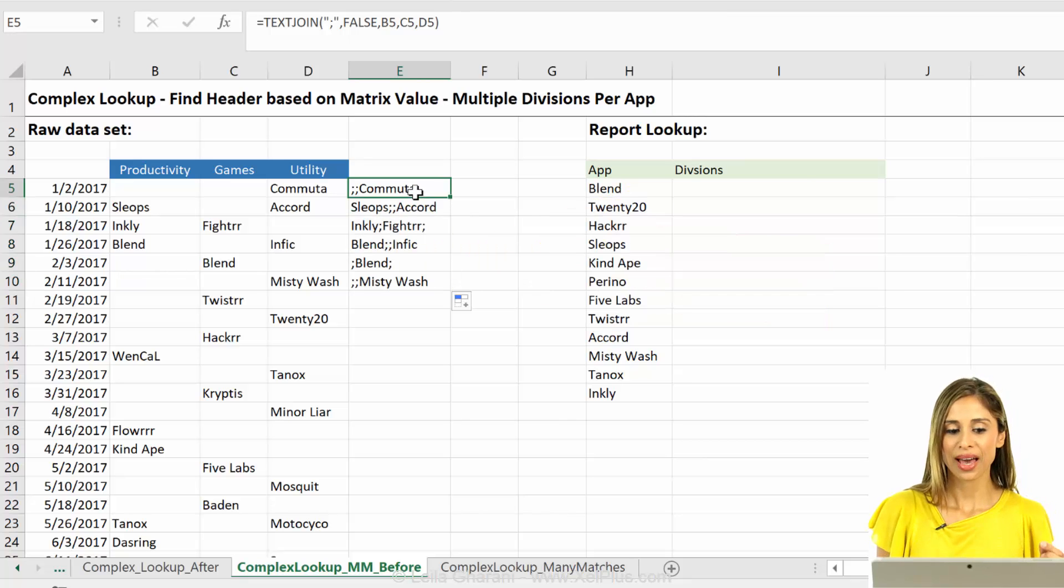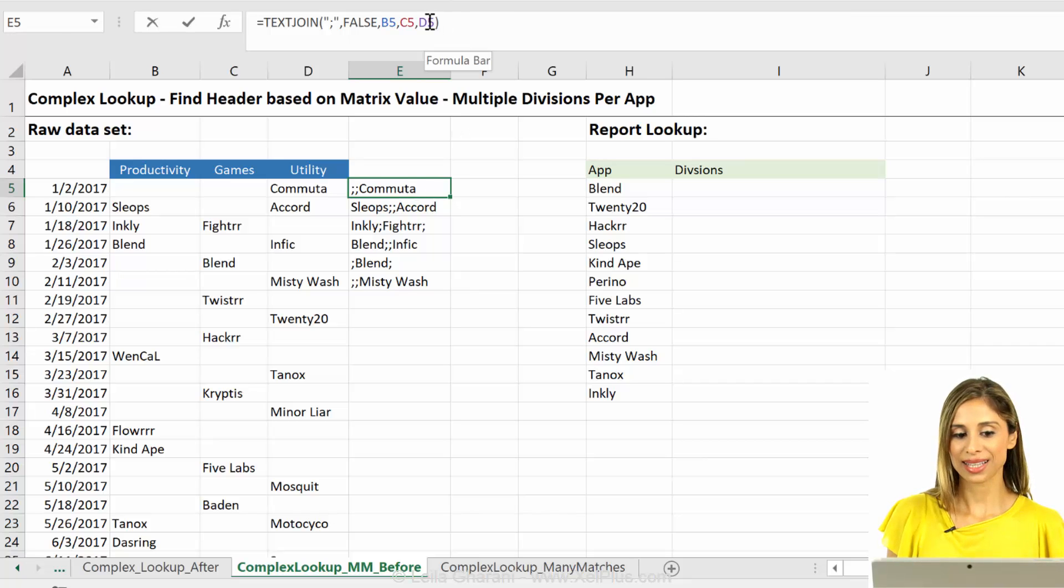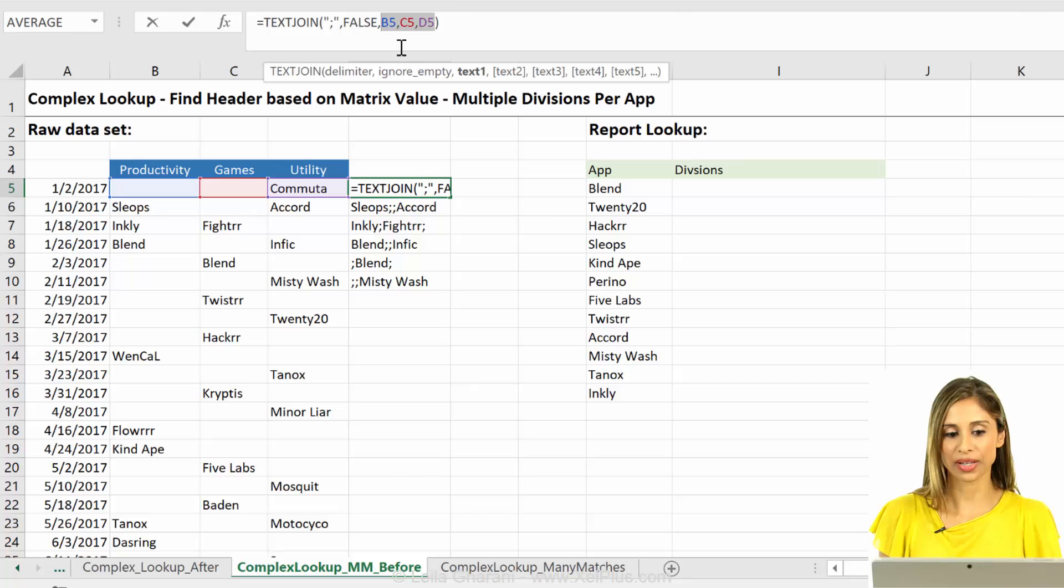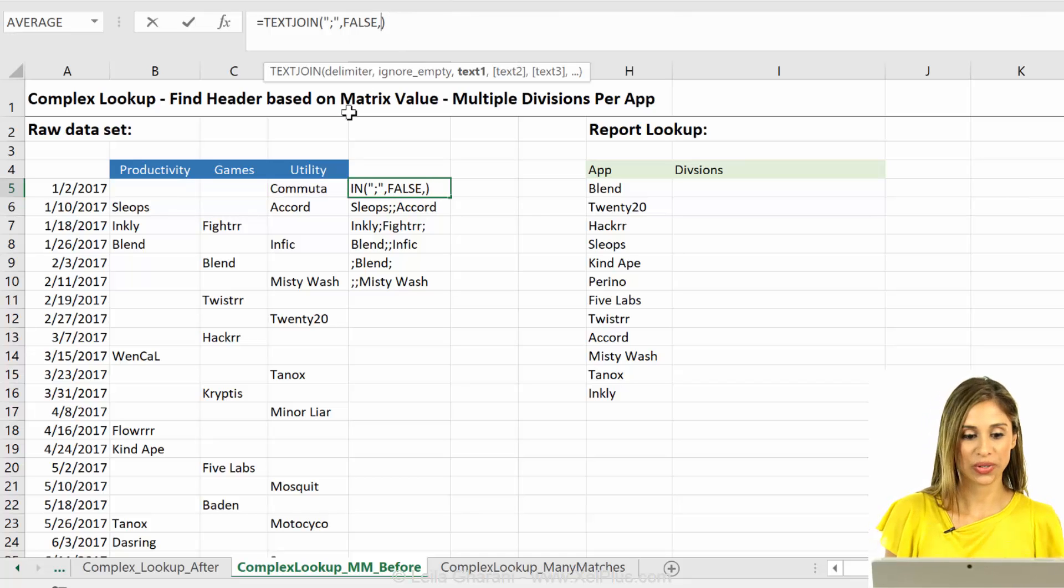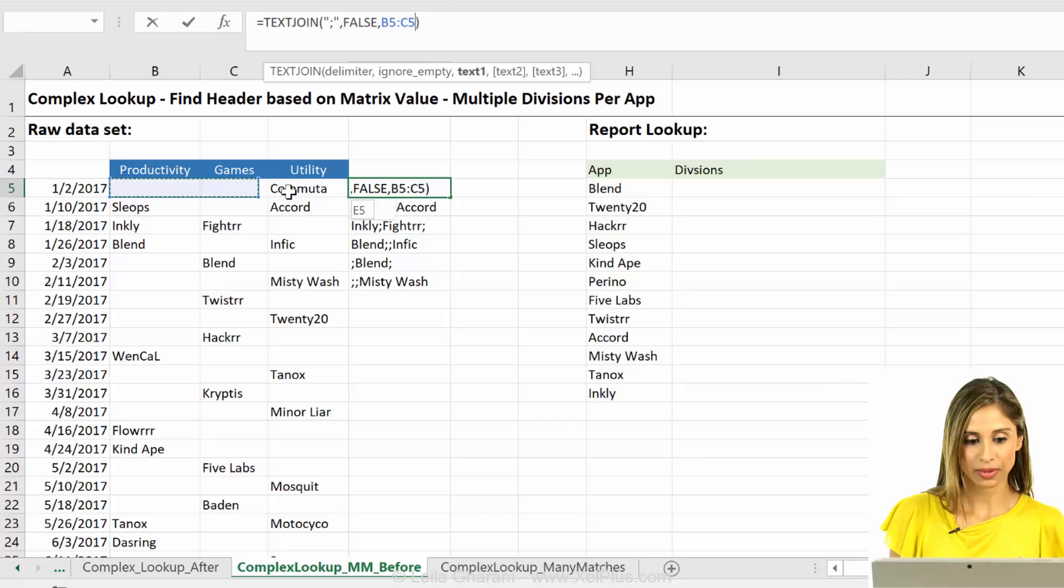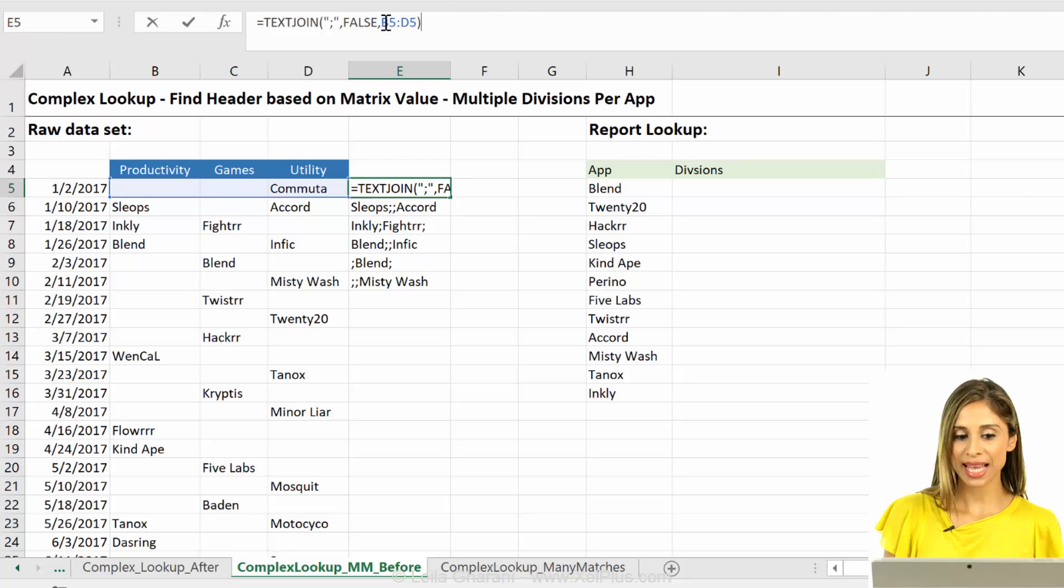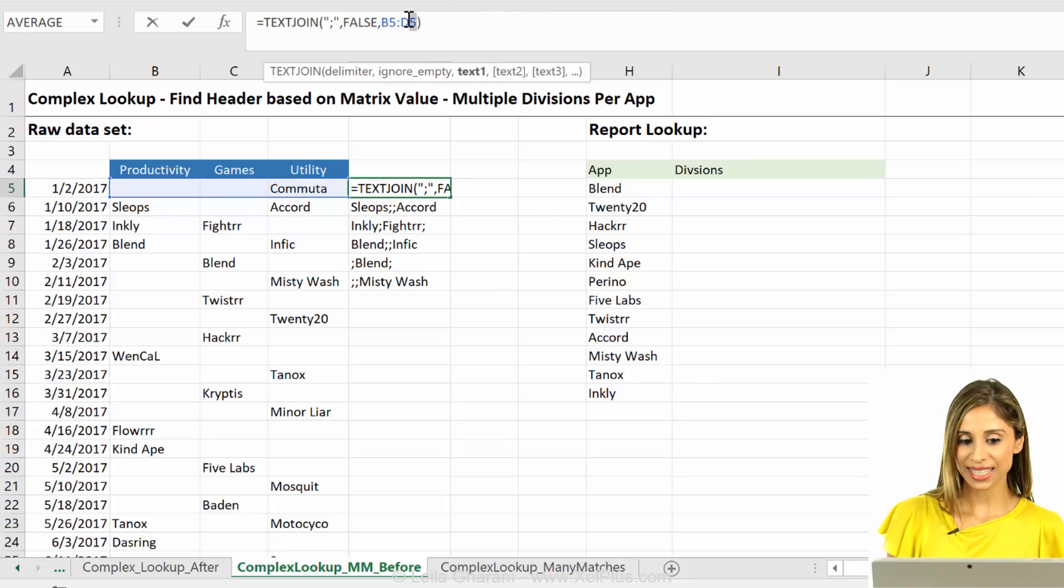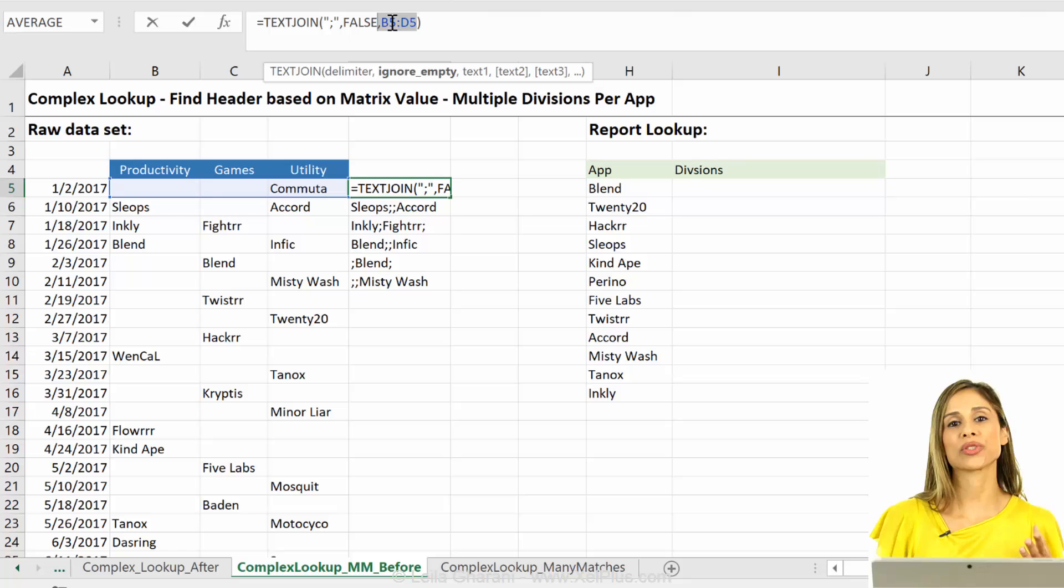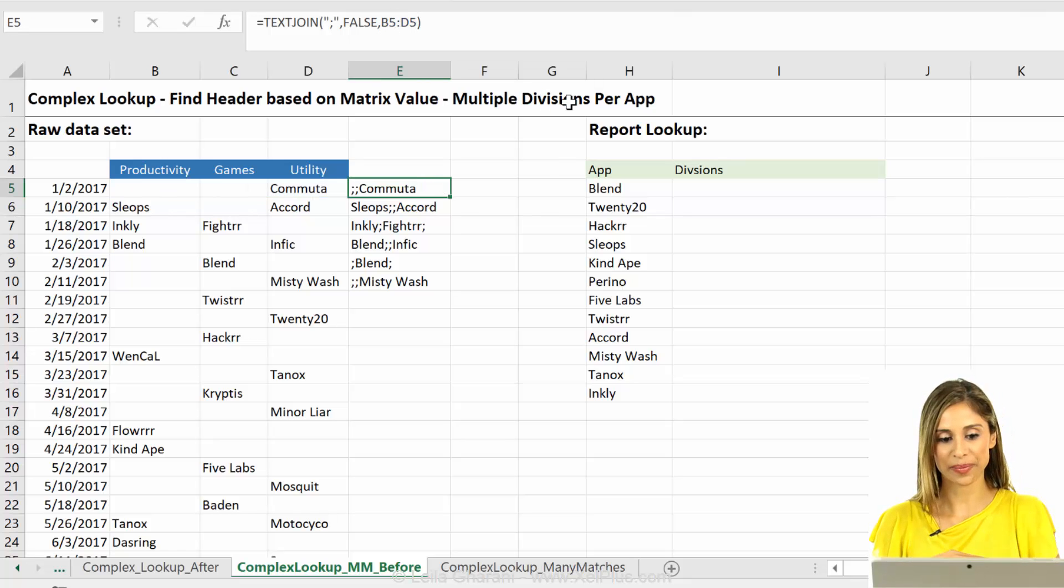Now, how can this help us with a lookup function? It's this characteristic of the text join function that's going to open doors. So check this out. It works, right? It accepts ranges, and that's the key that's going to help us solve this lookup problem.